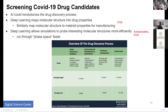Drug discovery typically takes six to seven years. Deep learning maps molecular structure into drug properties — the cheminformatics activity — which has been totally changed. This is exactly the same process used in material science, where you can map material properties into features of whatever metal is being made, helping the manufacturing industry.